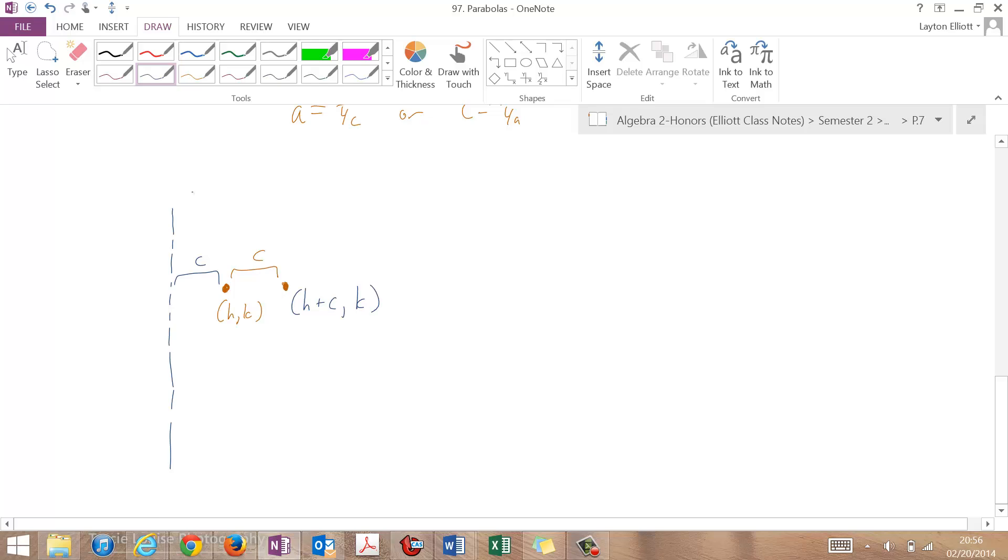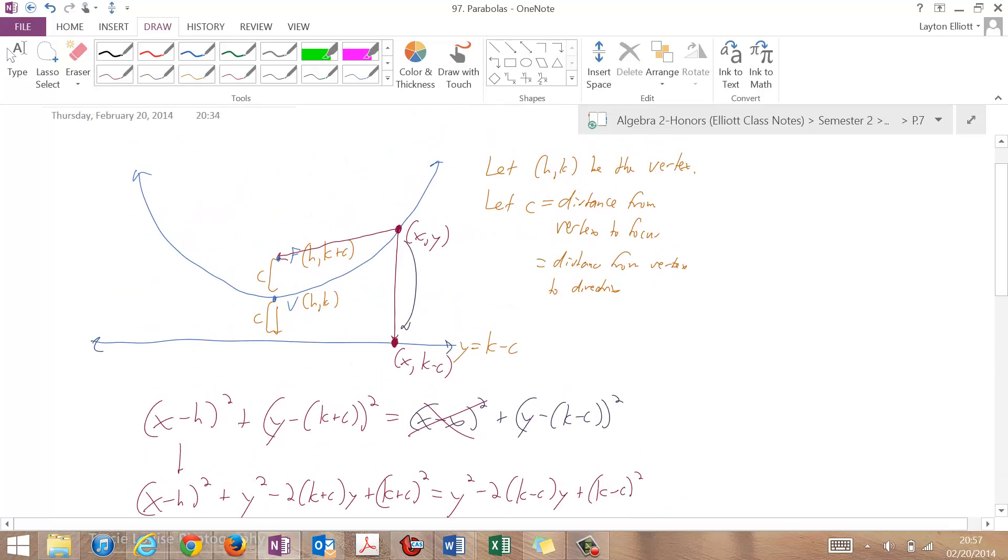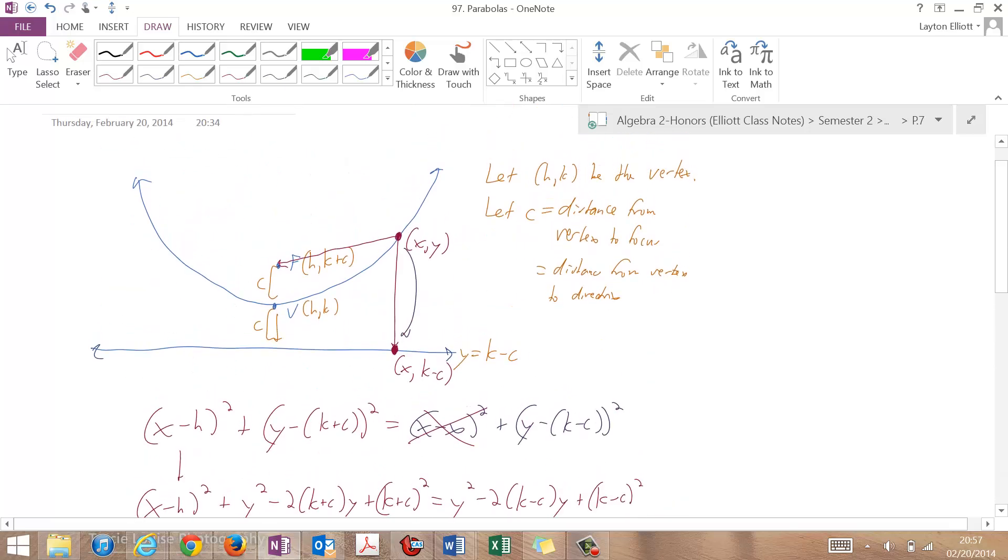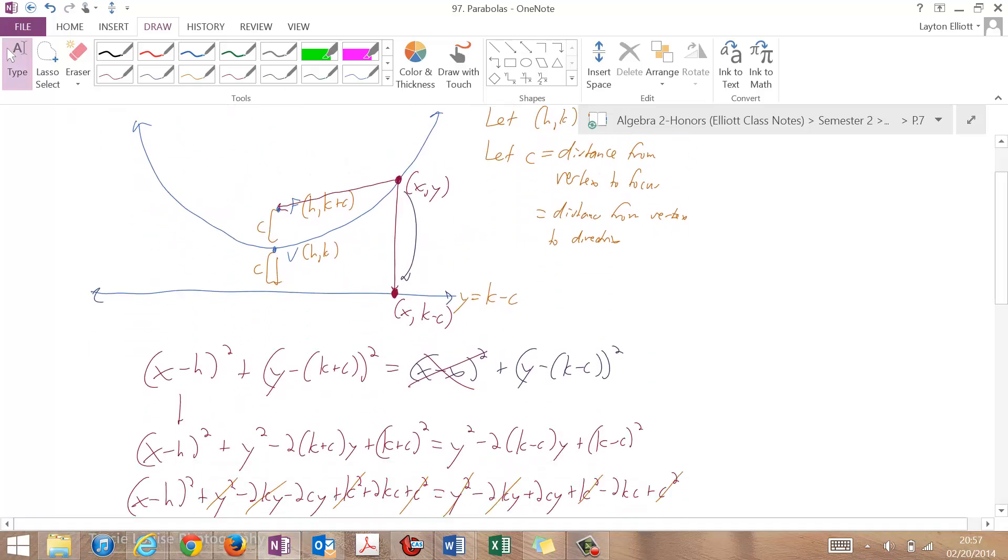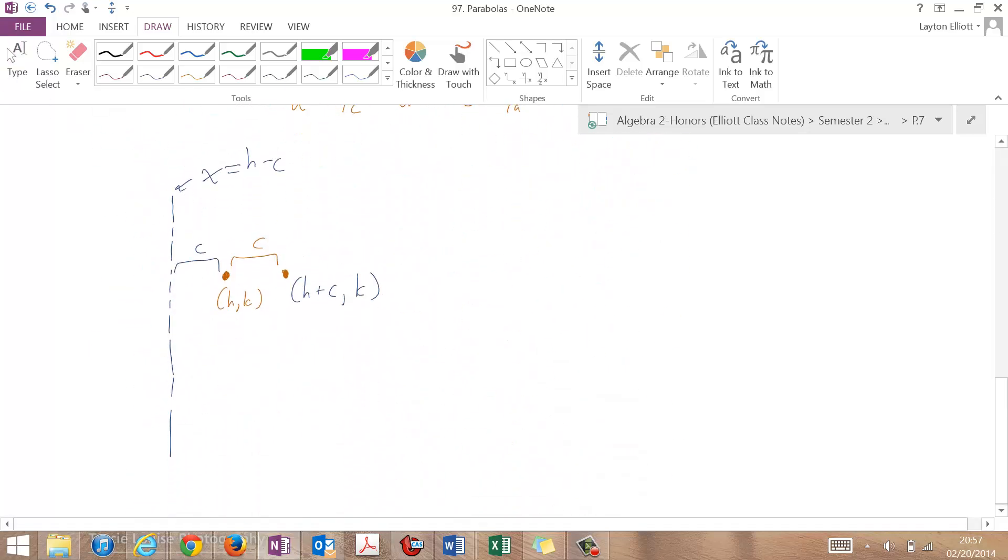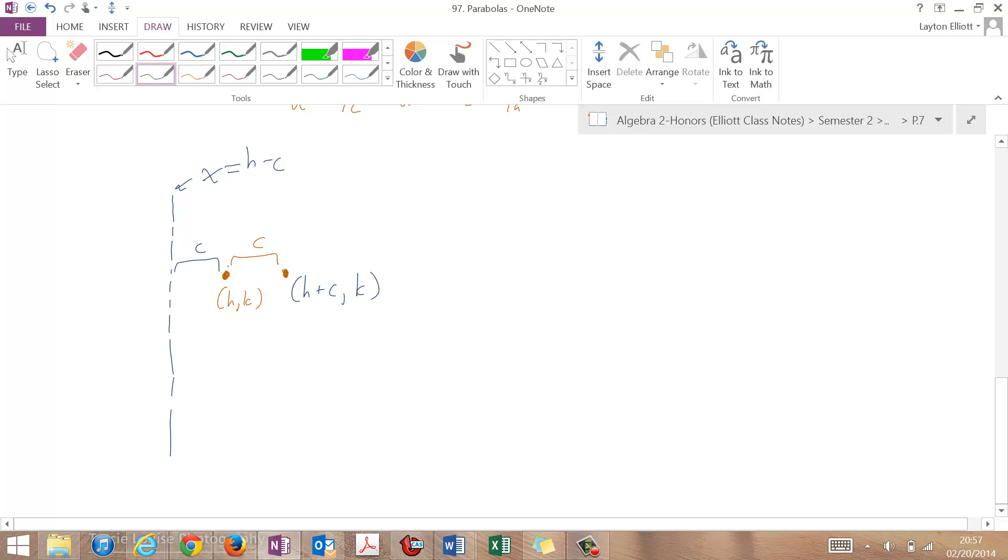And the coordinates of the directrix are going to be x equals h minus c. So you should kind of convince yourself of that. And if you go back up and look at the top, it was k that we were changing, and now it's h because we have things oriented a little bit differently.